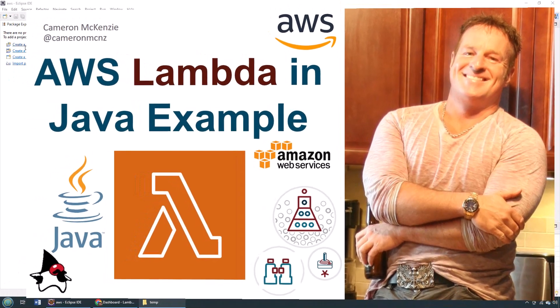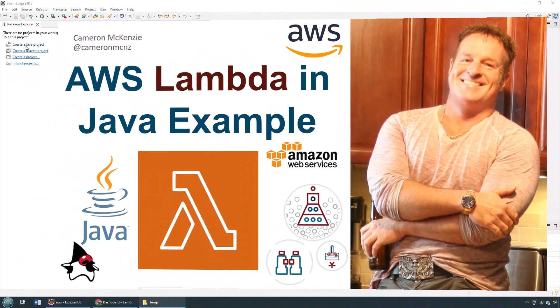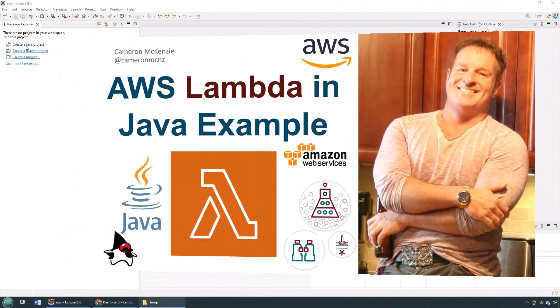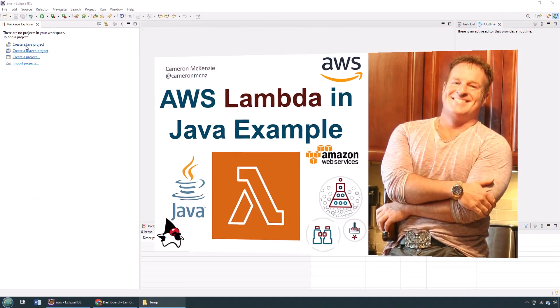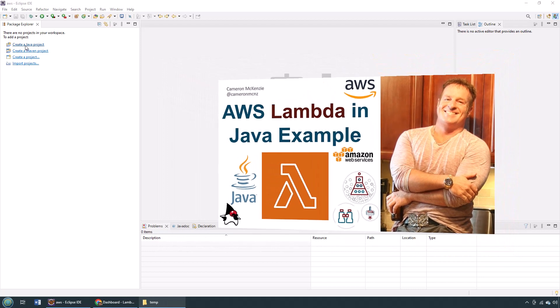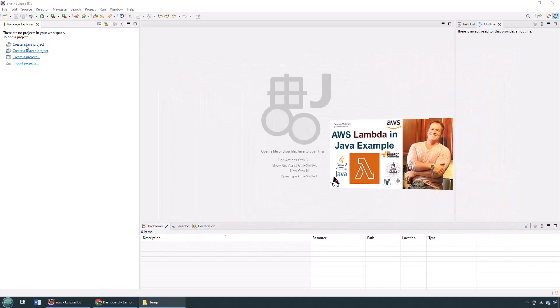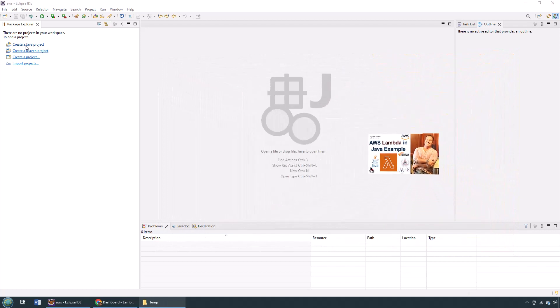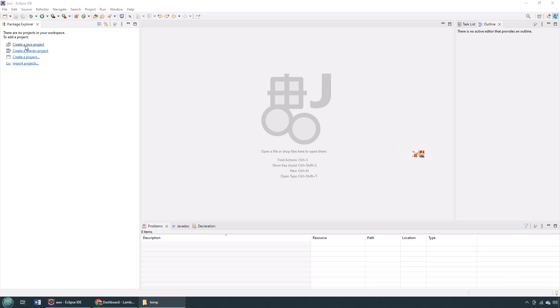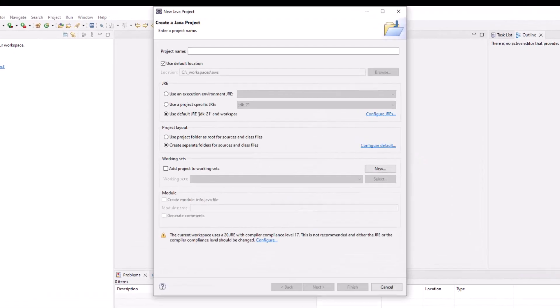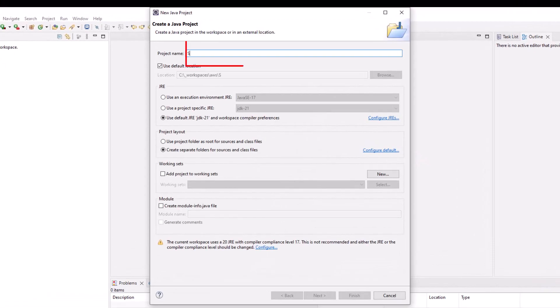Hey, I'm Cameron McKenzie, I'm the editor-in-chief at TheServerSide.com, and I want to quickly show you how easy it is to create your first AWS Lambda function in Java. So if we're going to create a Java-based AWS Lambda, we need a Java project first.